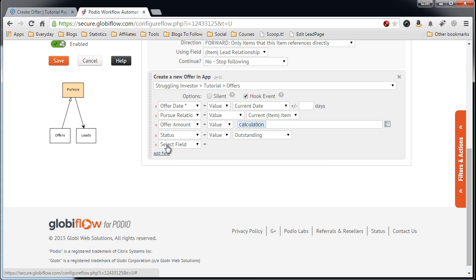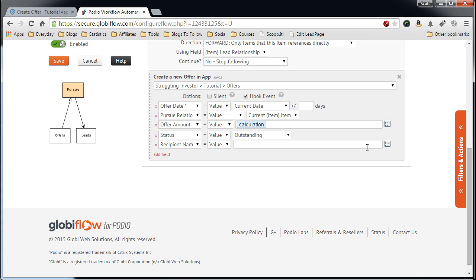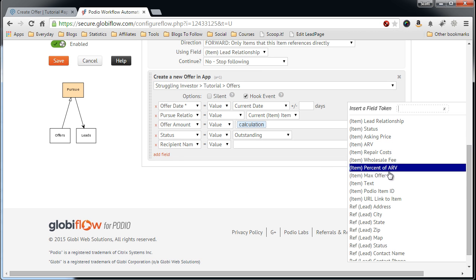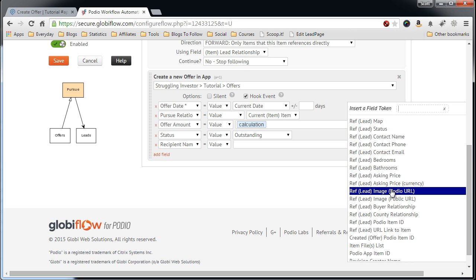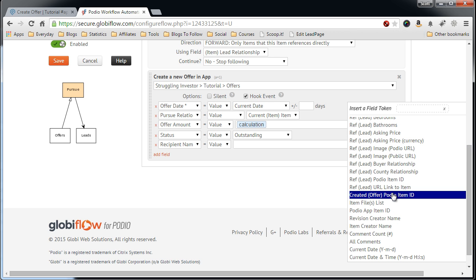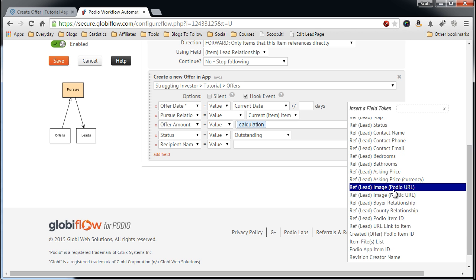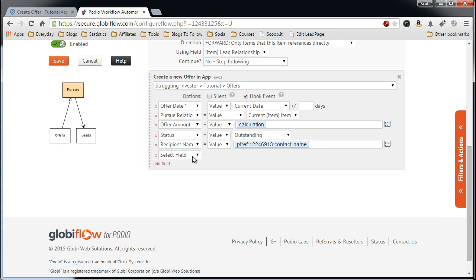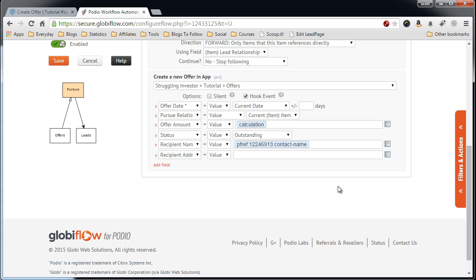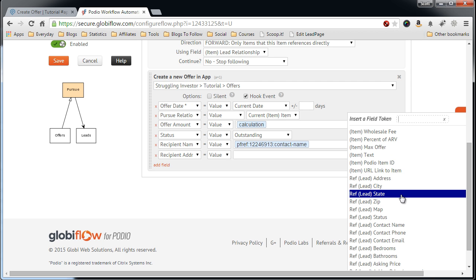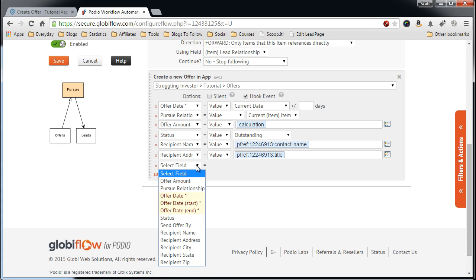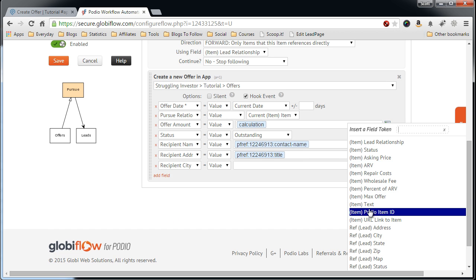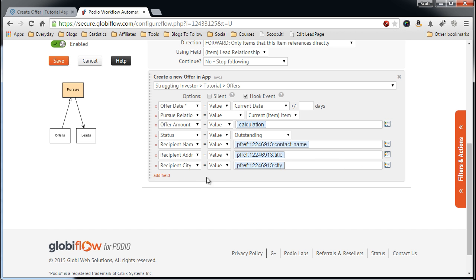After this, we'll add the Recipient Name. Move down here. Find the name of the contact, Contact Name. Recipient Address. Leave Address. I'll just go through these real quick. City, City.